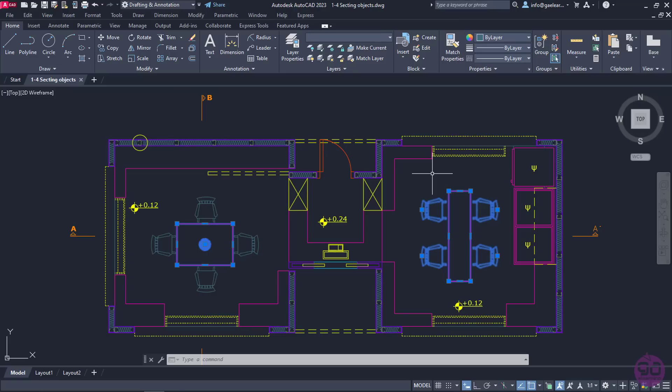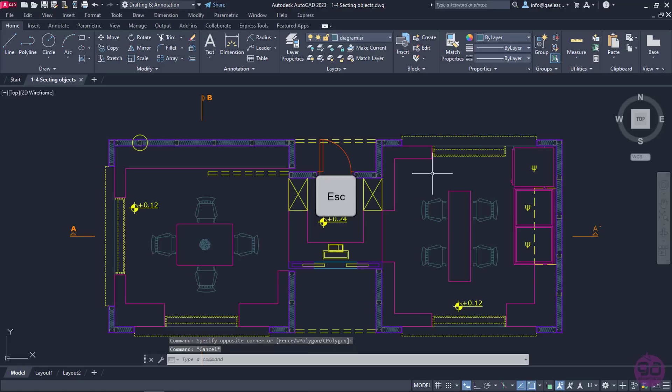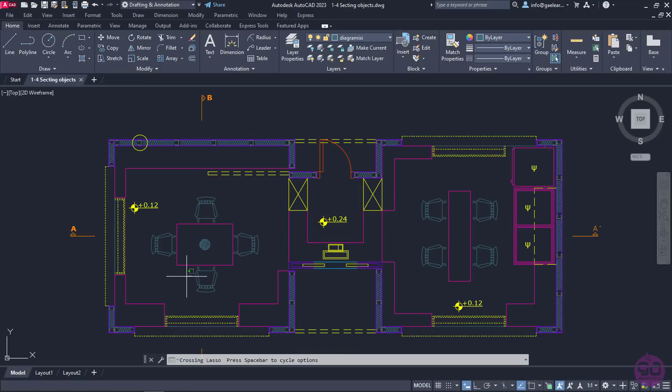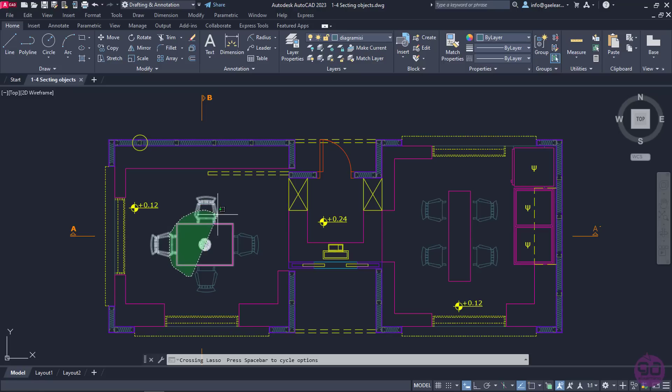Lastly, I would like to mention that from the AutoCAD 2015 version onwards, the selection method Lasso was added. To use Lasso in either window or crossing mode, I need to keep the click pressed while I draw a free-form area of selection. I will press Escape to deselect everything. Next, I will click near the table and holding the click pressed, I will draw an area around the center of the left room.